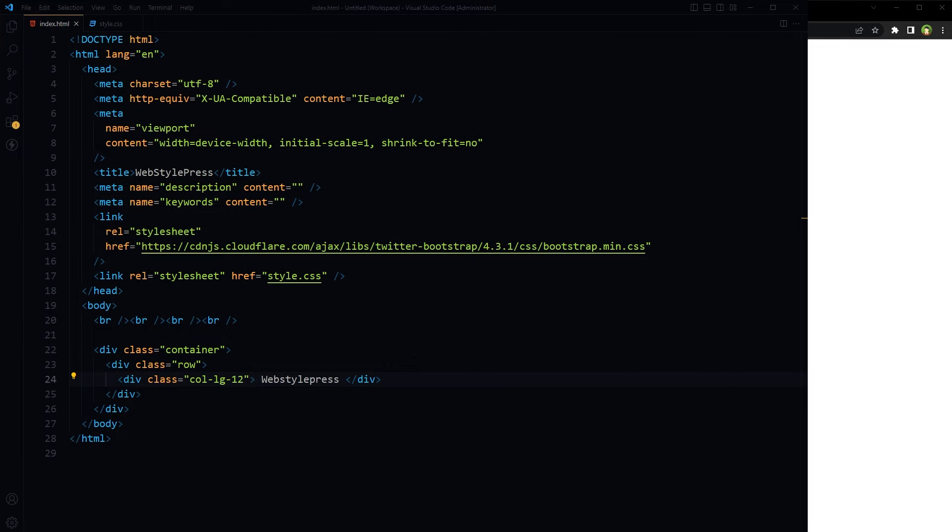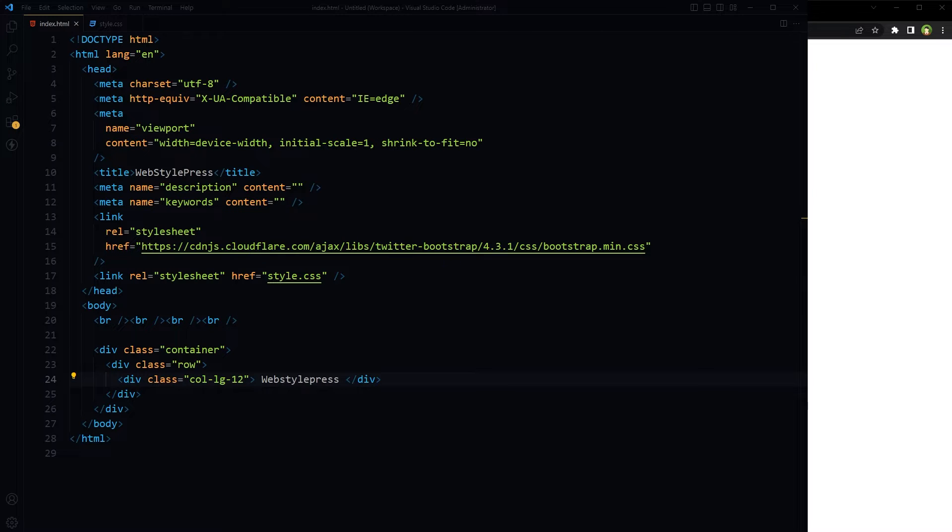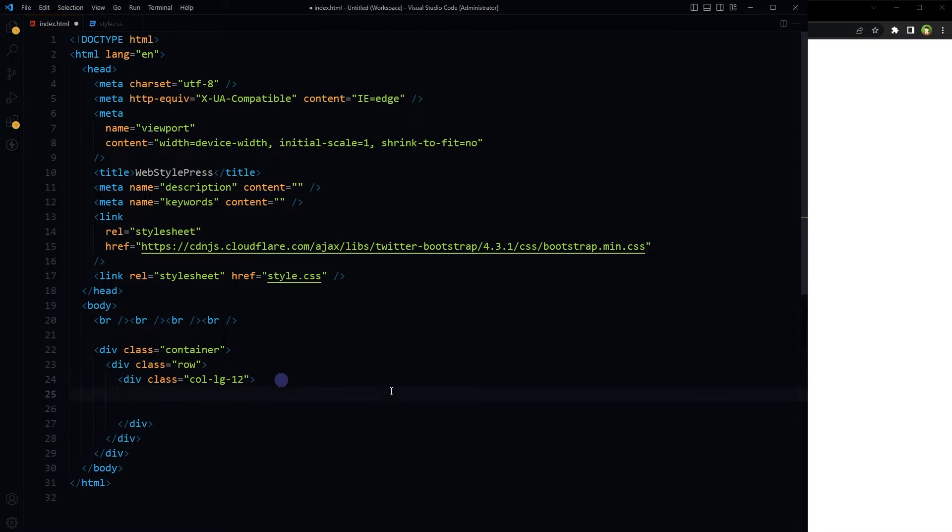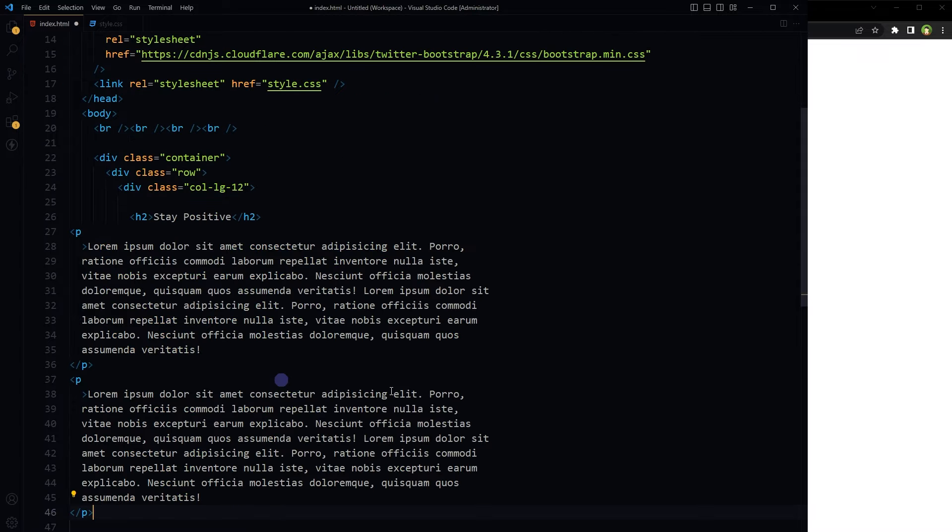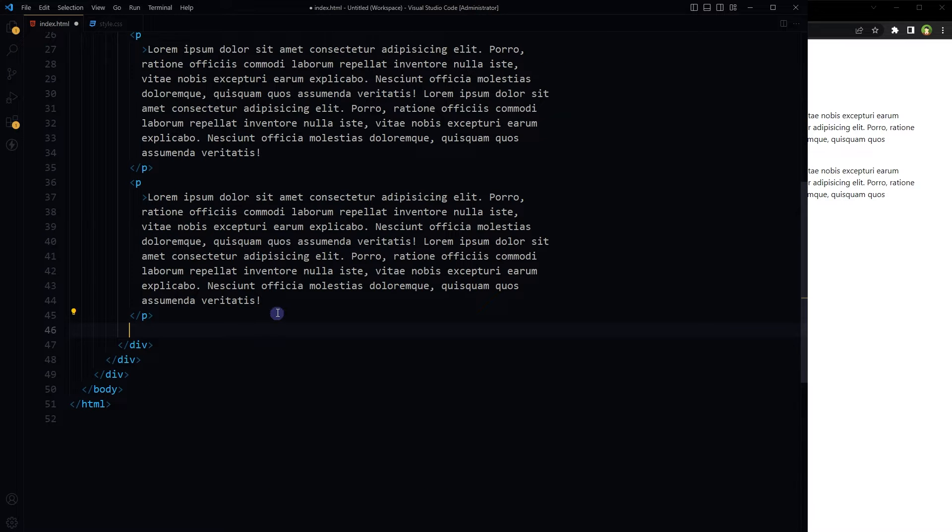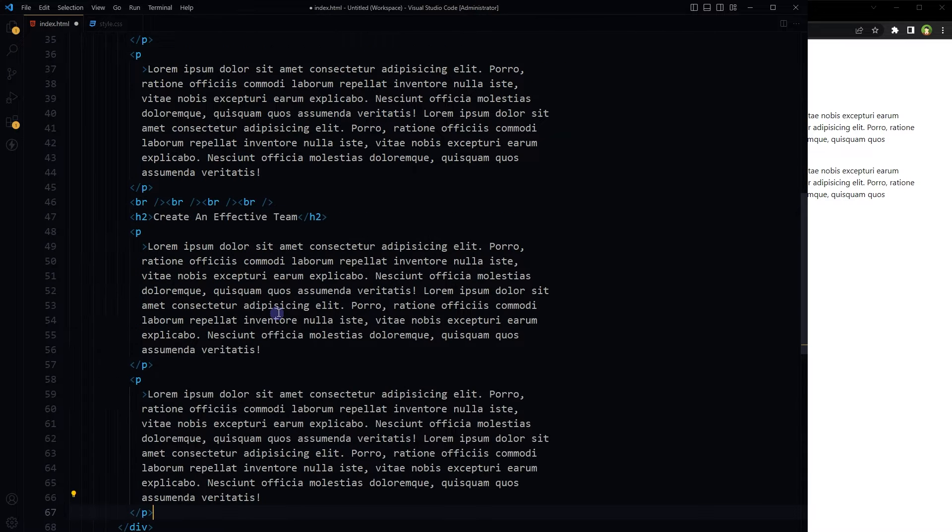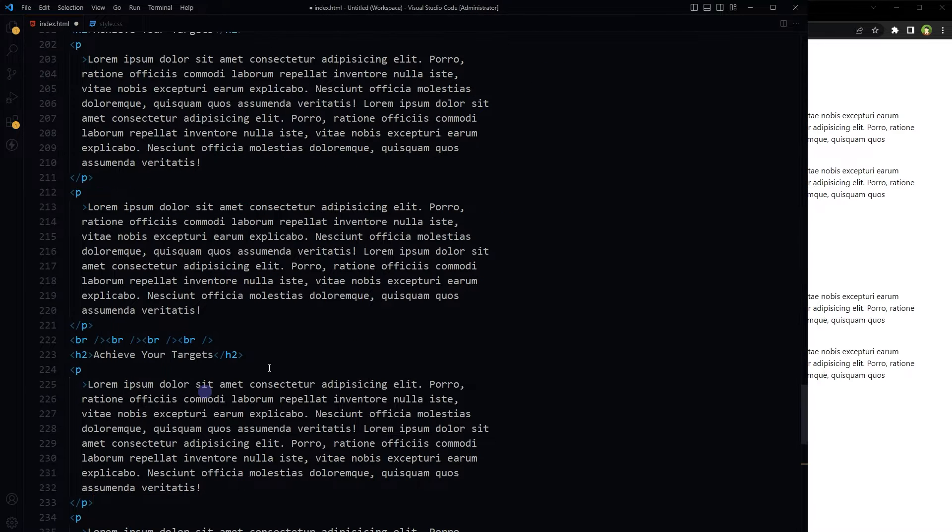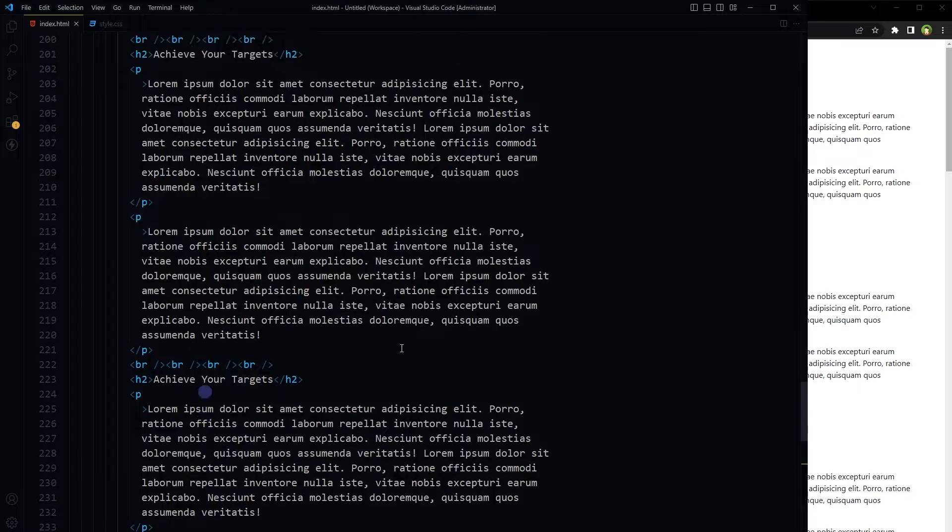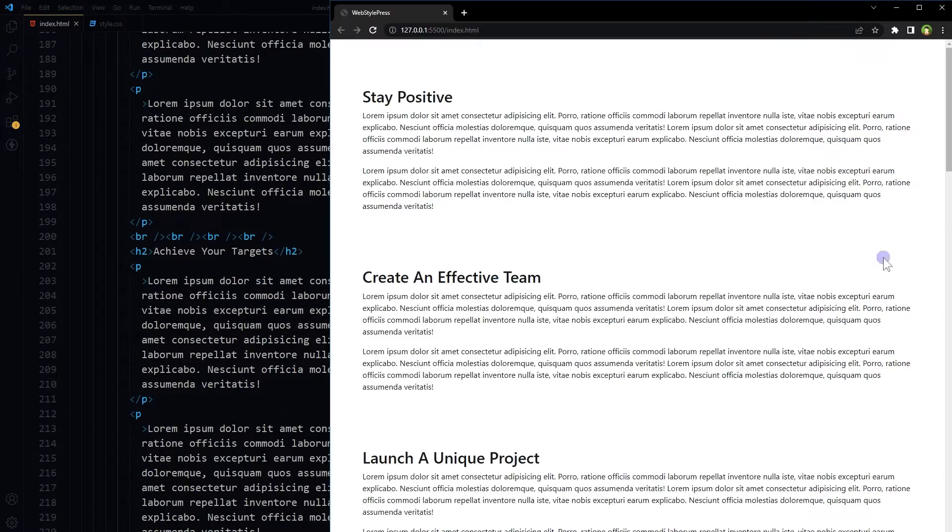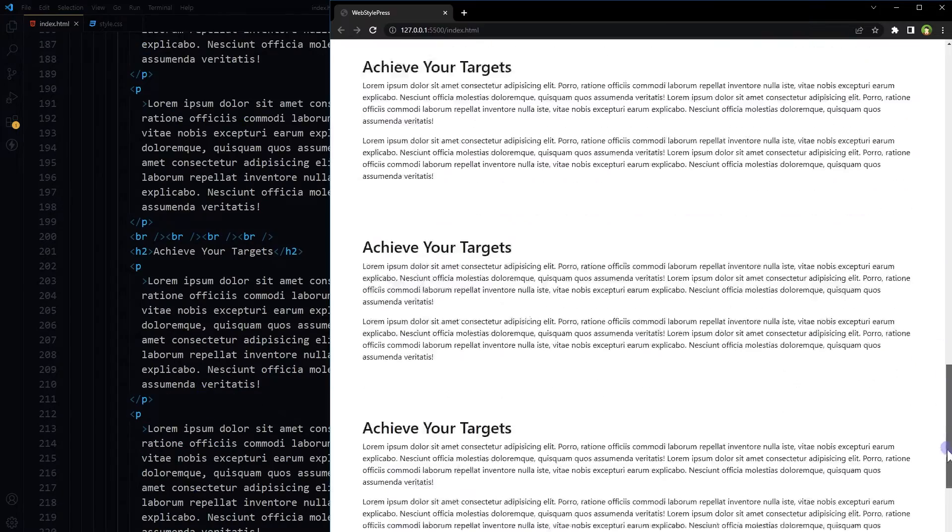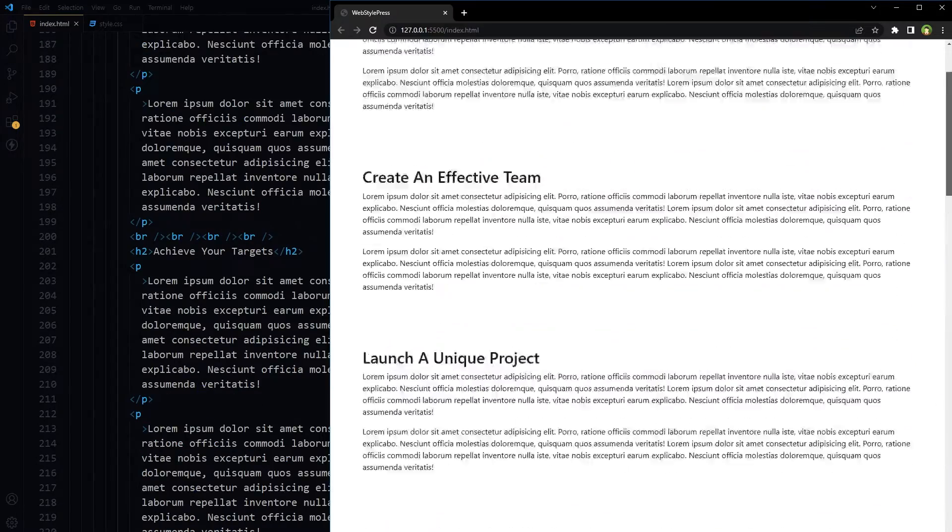This is our starter HTML document. I have used Bootstrap for only fonts. Let's fill it with some text. So this is our text.